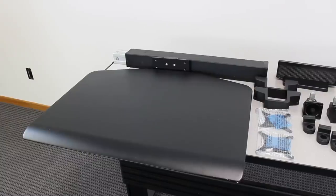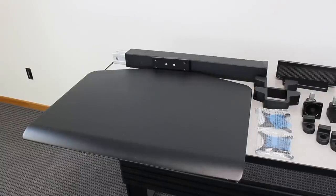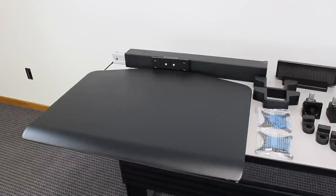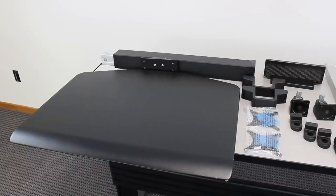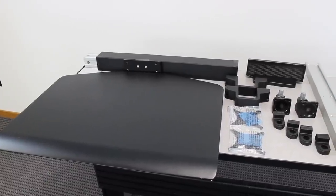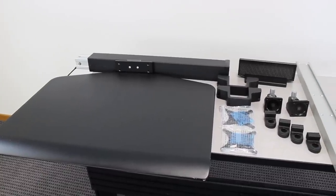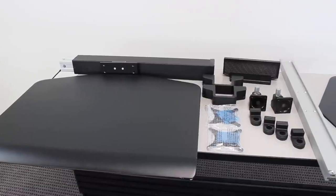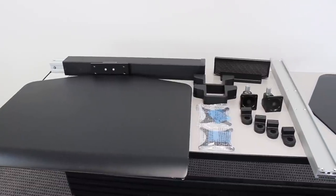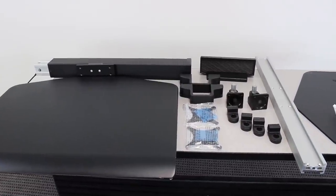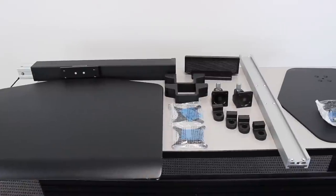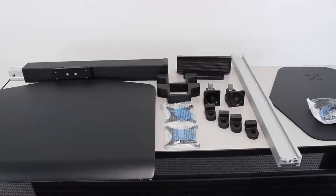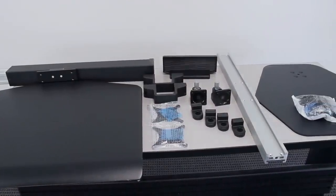We'll be assembling the dual monitor workstation. In the box, you should find the 30-inch work surface and column, the utility storage tray, column clamps, monitor tilter, monitor cups, visa adapters, center beam, freestanding base, and hardware.